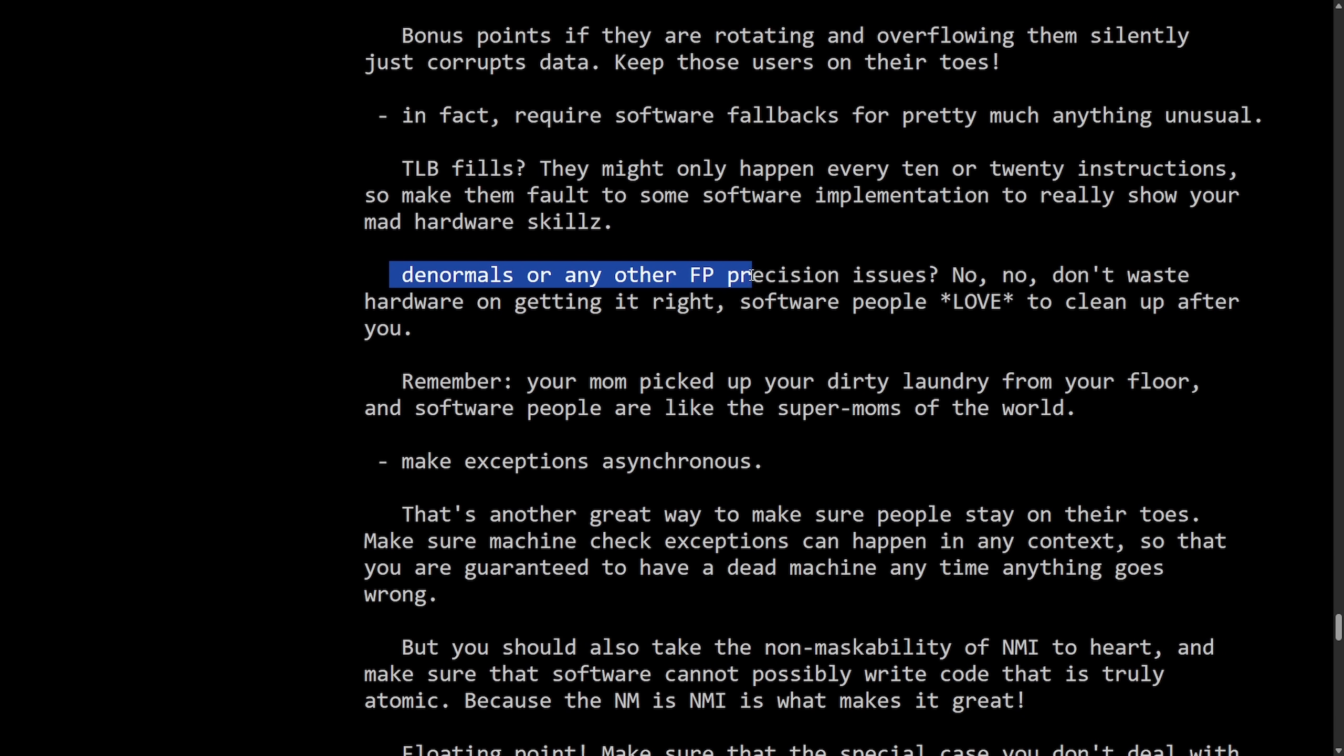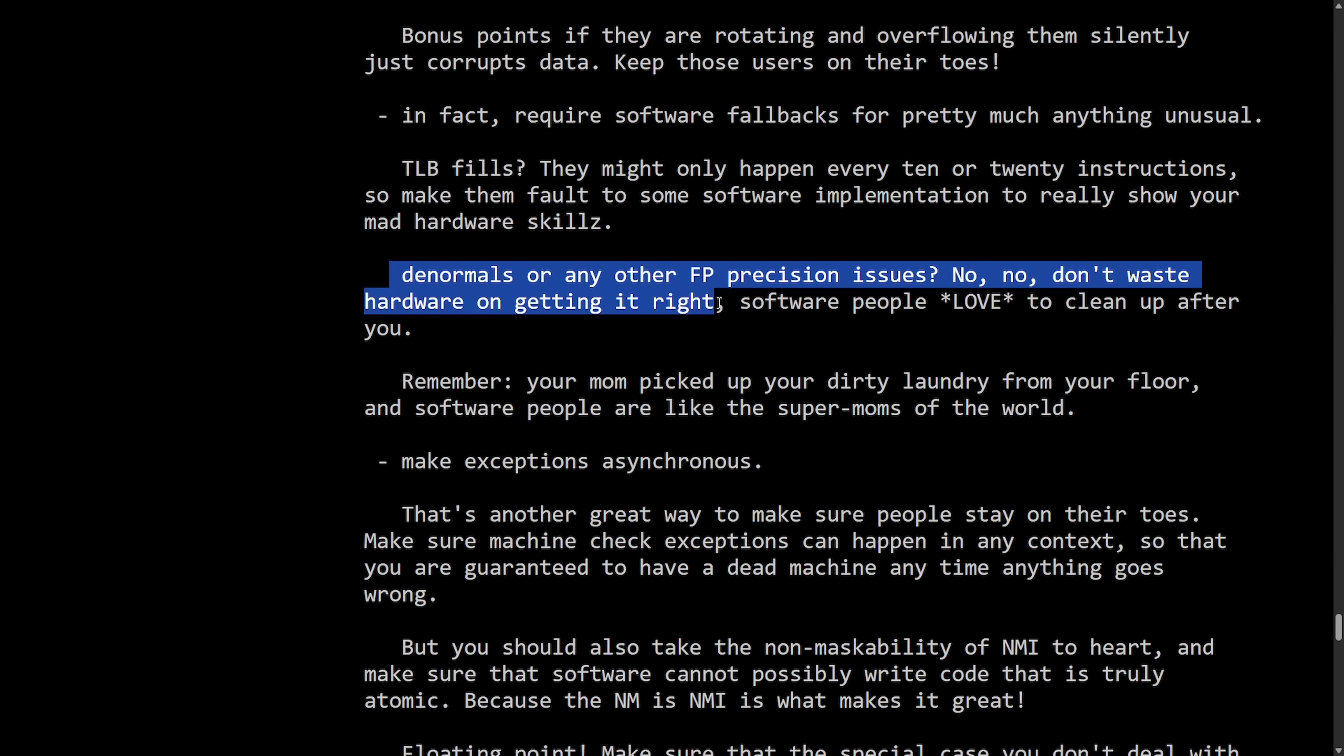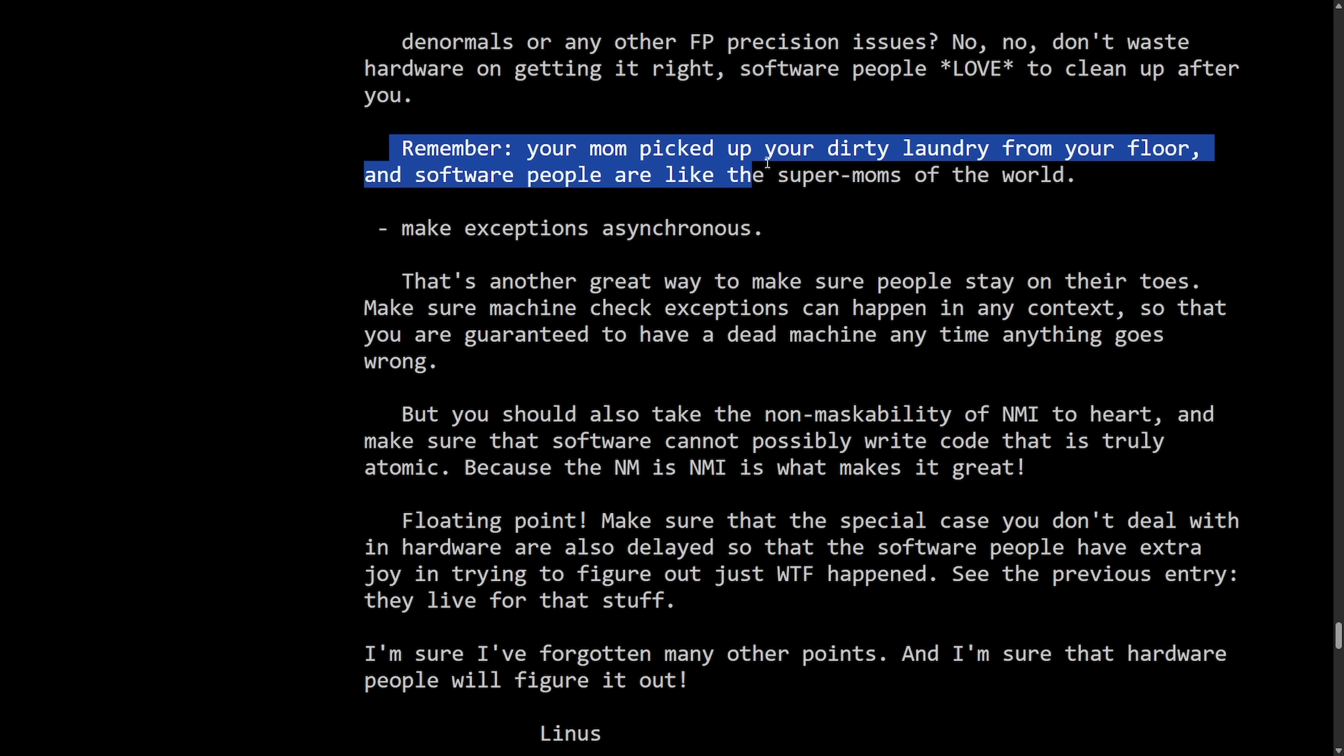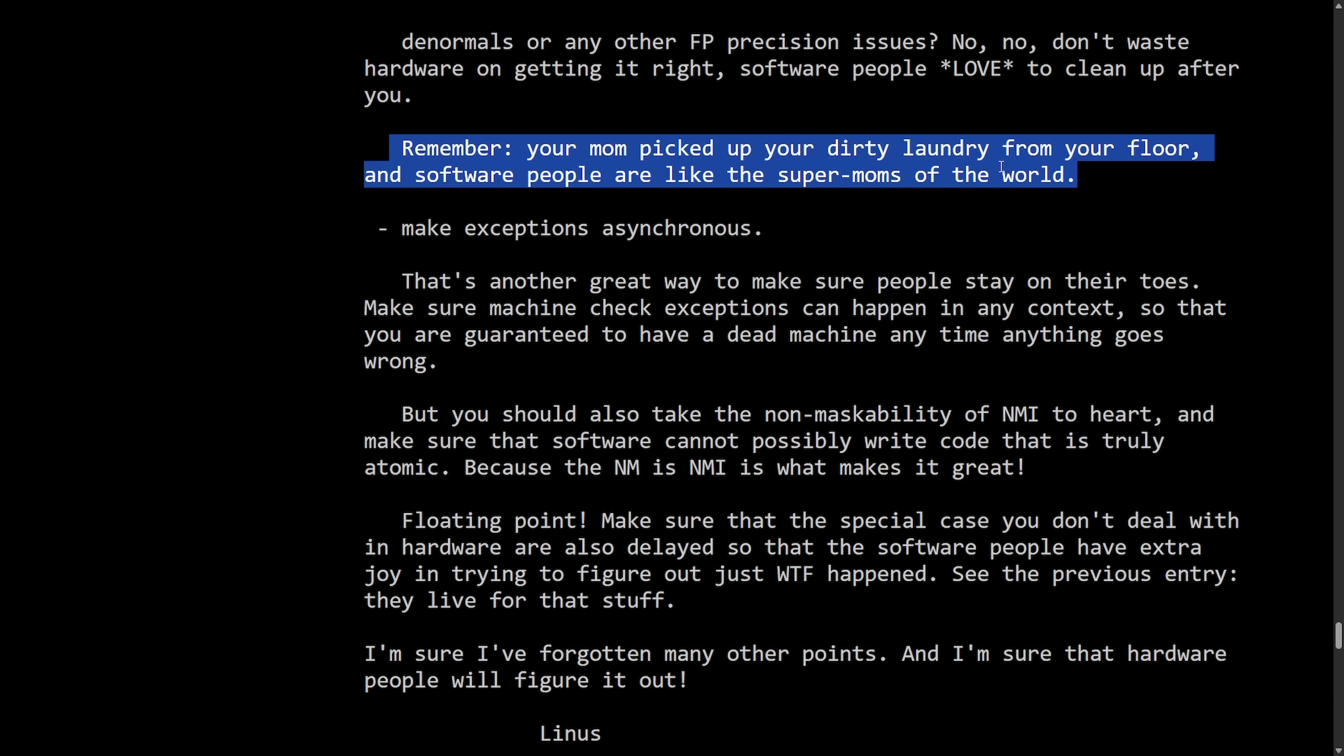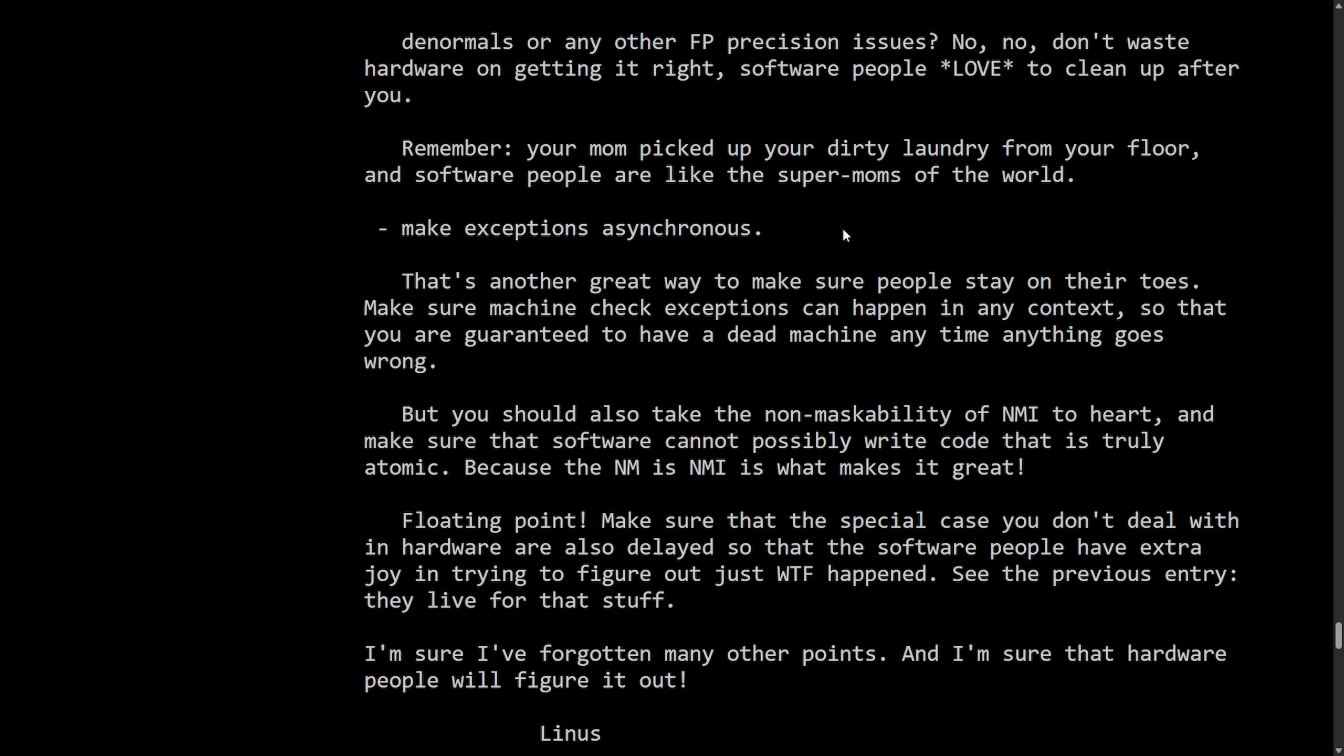Denormals or any other FP precision issues? No, no. Don't waste hardware on getting it right. Software people love to clean up after you. Remember, your mom picked up your dirty laundry from your floor and software people are like the super moms of the world. Another one. Make exceptions asynchronous.